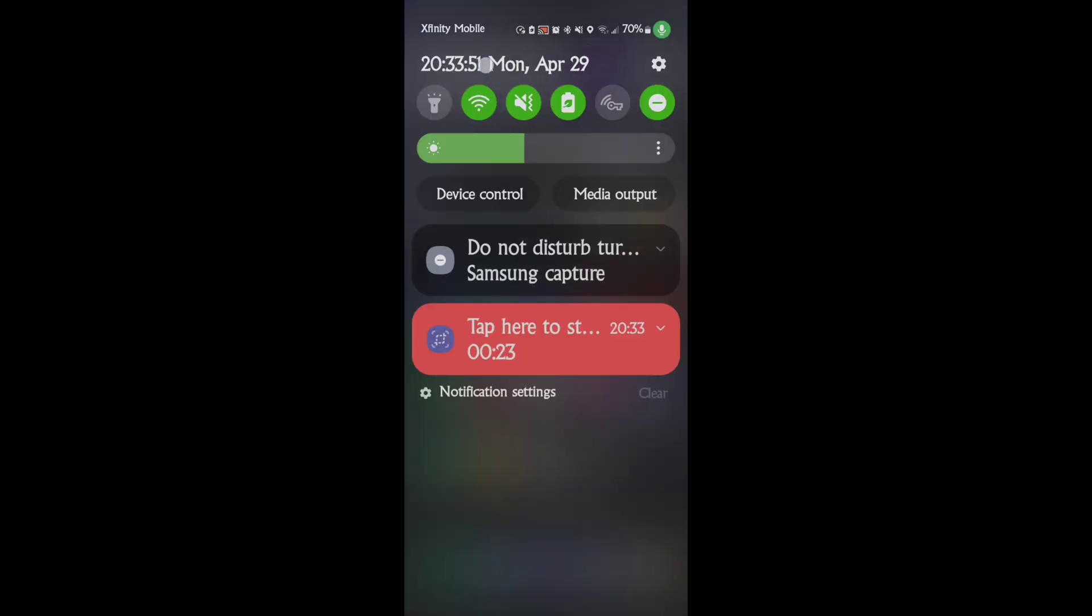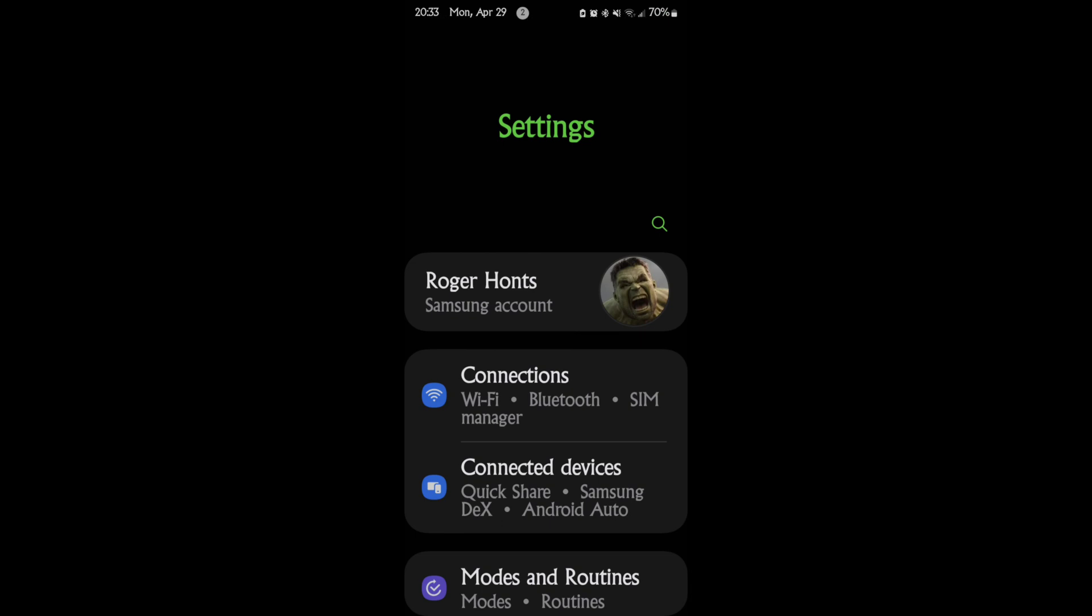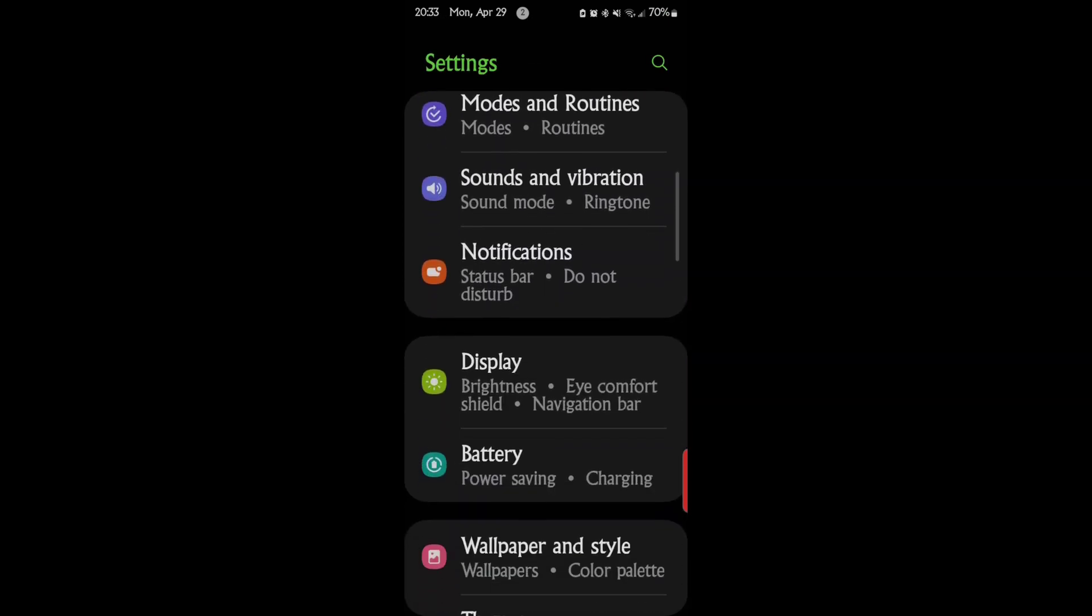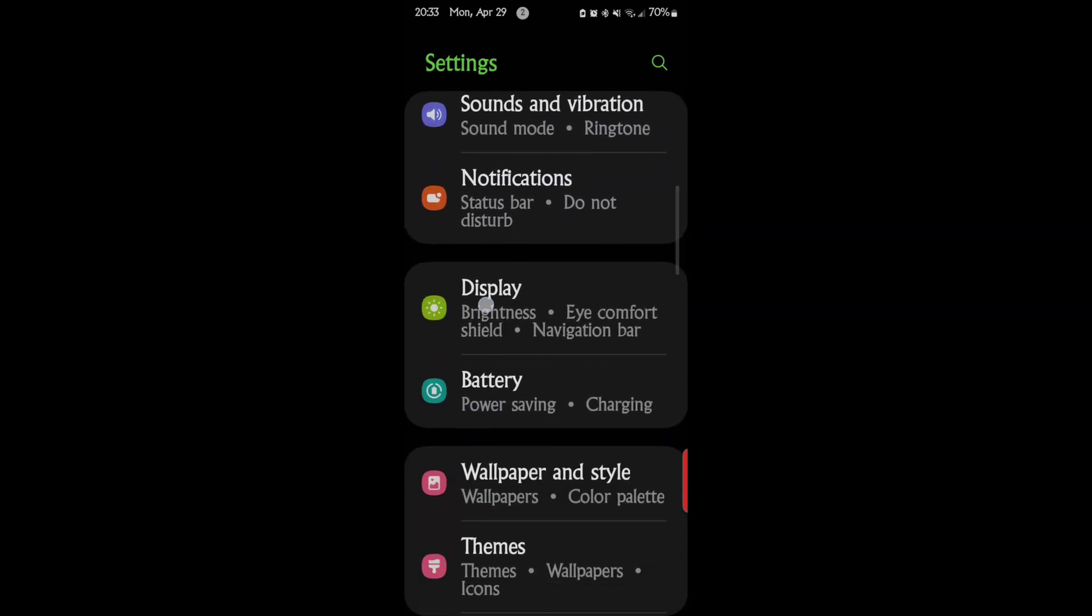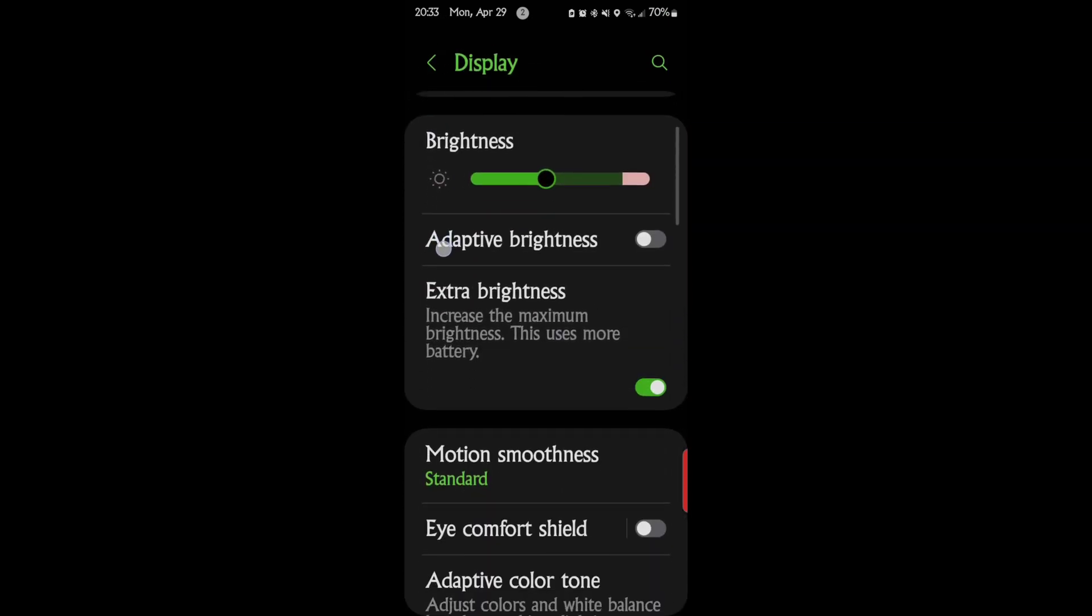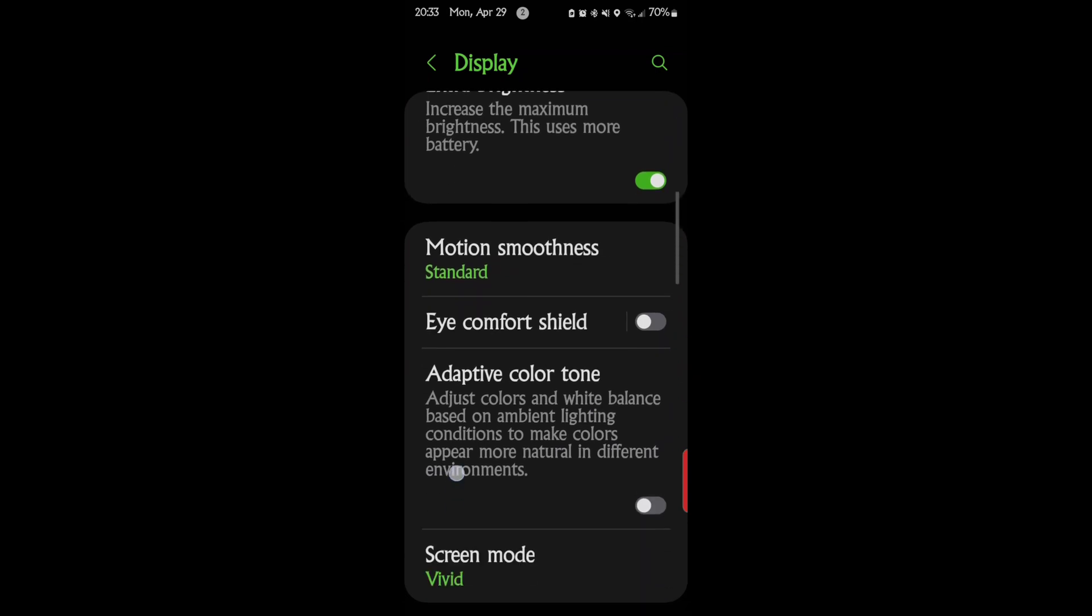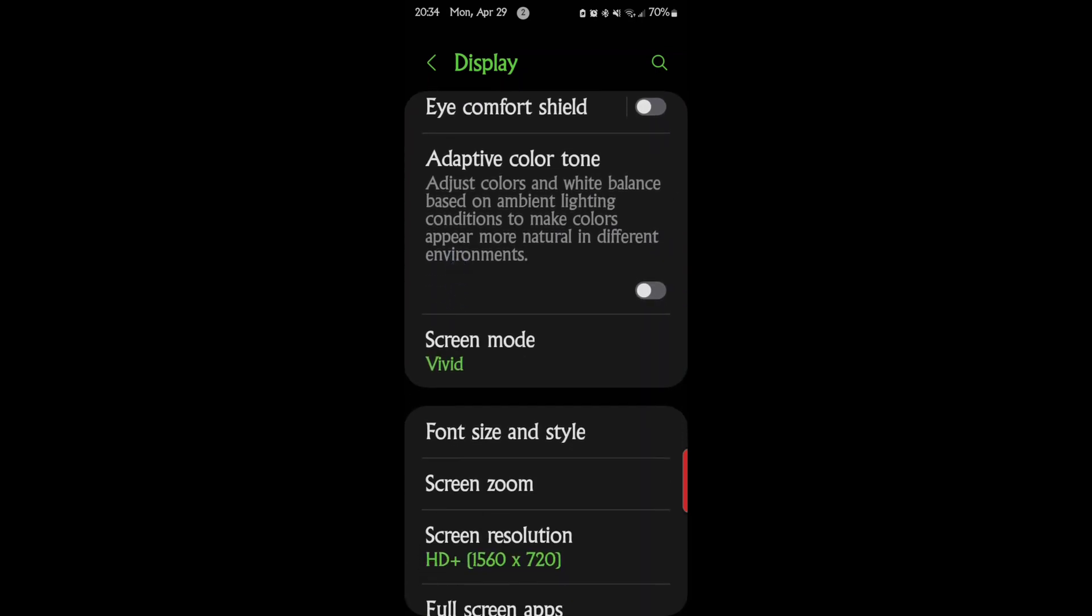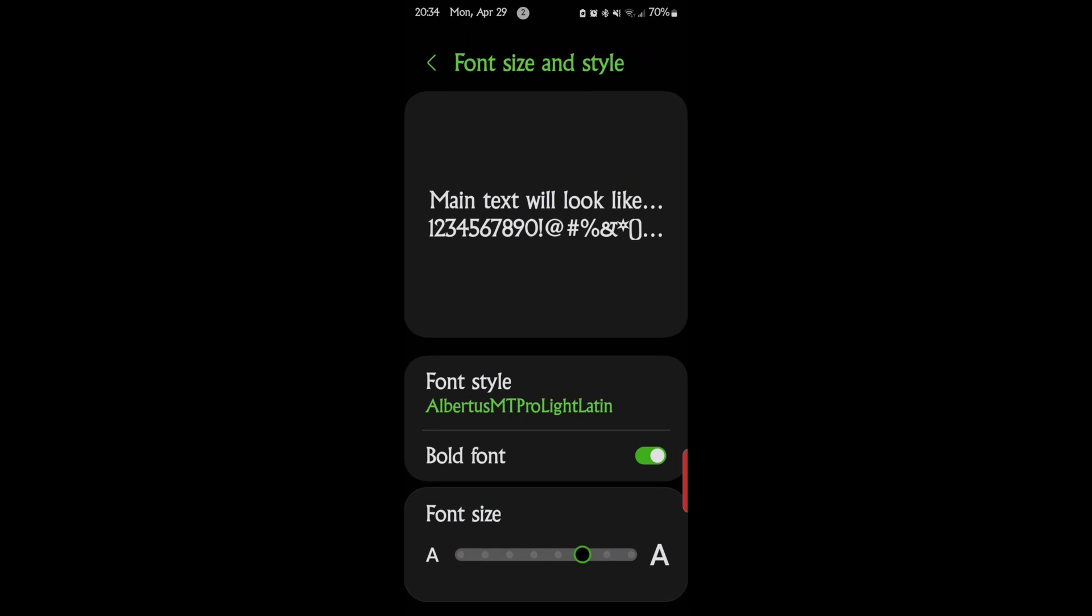You want to go to your settings, you want to go to display, you want to scroll down and find font size and style right here. And this is what I use, I use a font called Albertus. I like that font, I've written two books using that font, it's just a favorite font of mine.